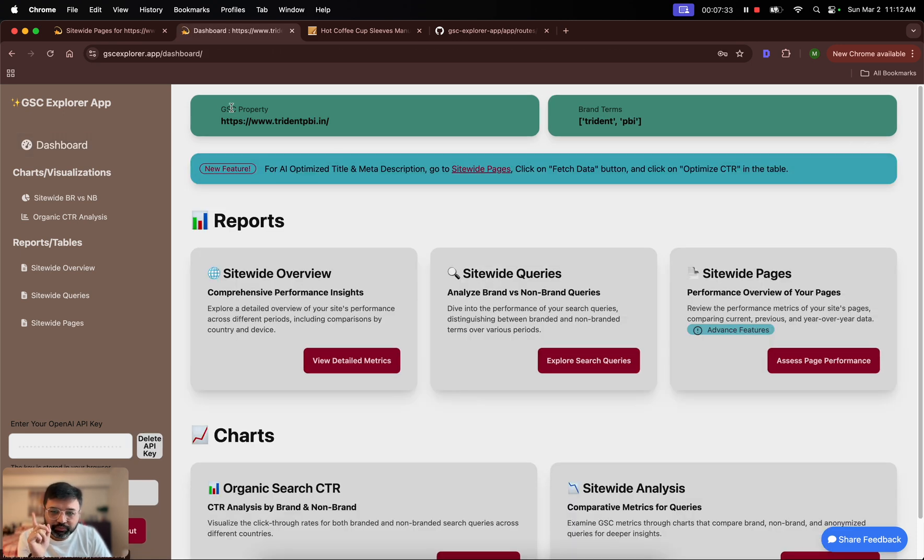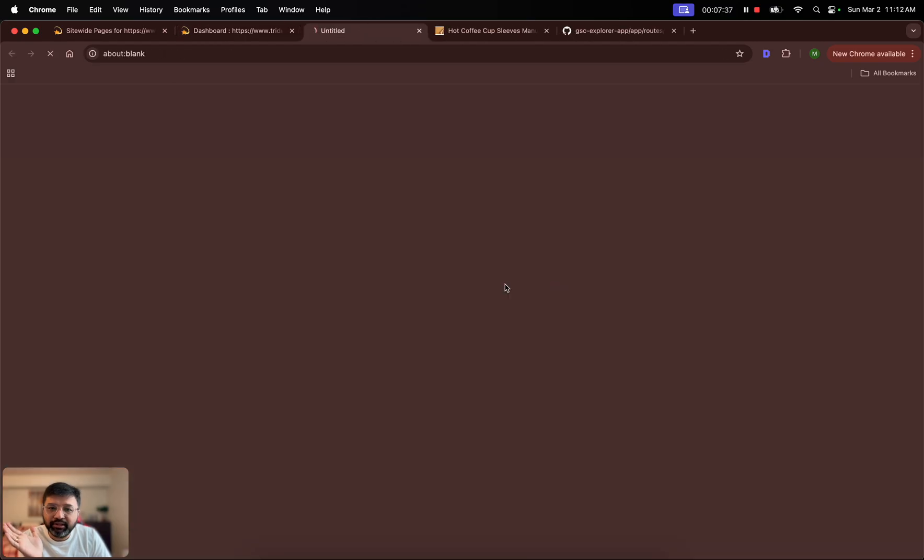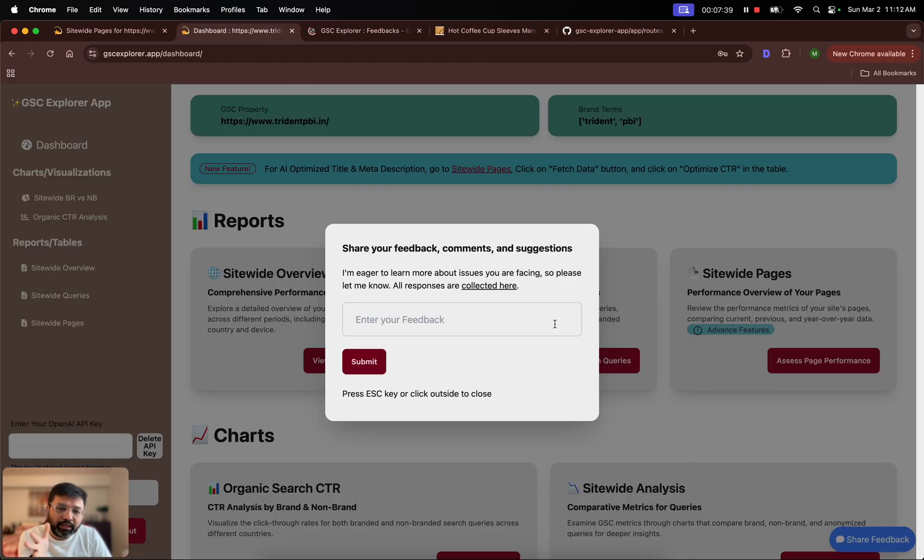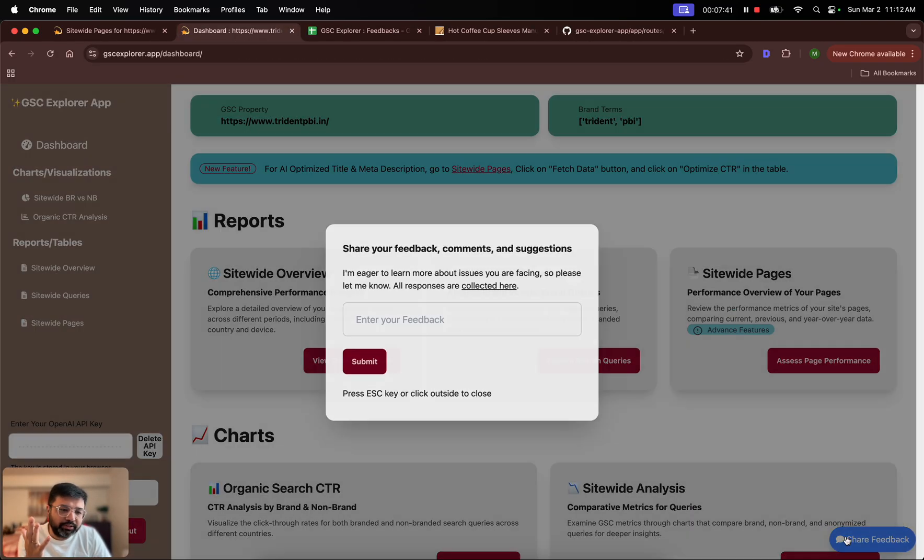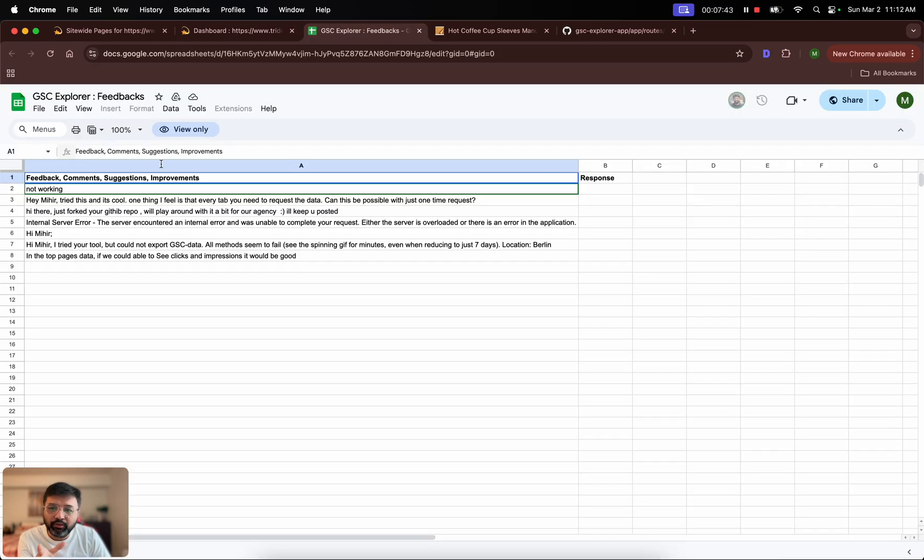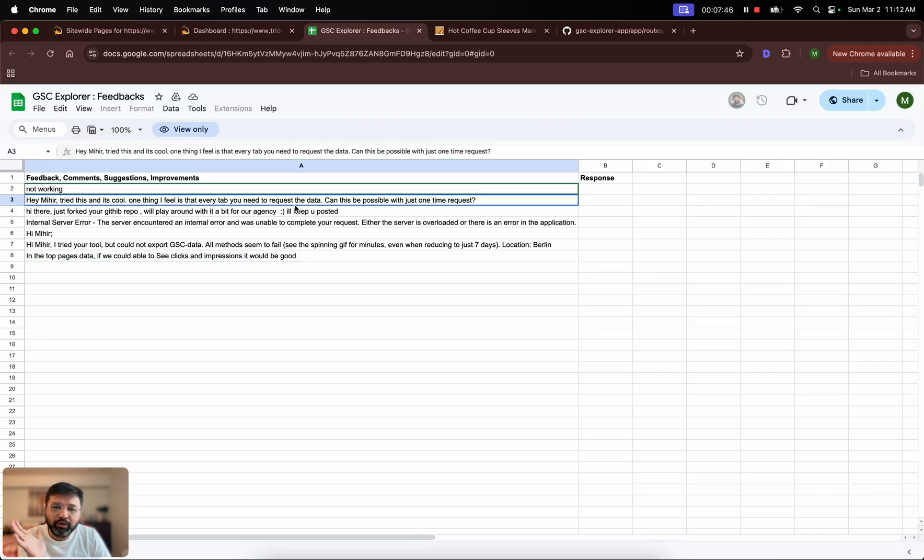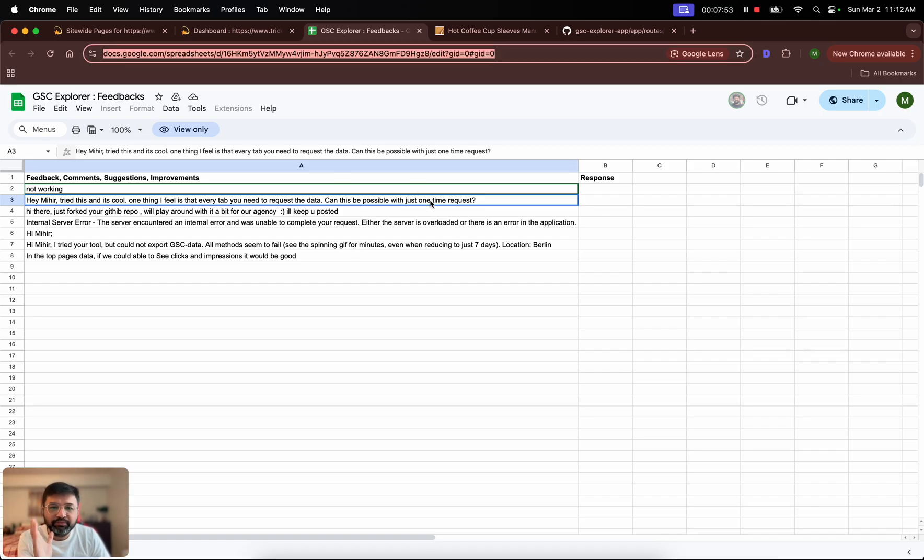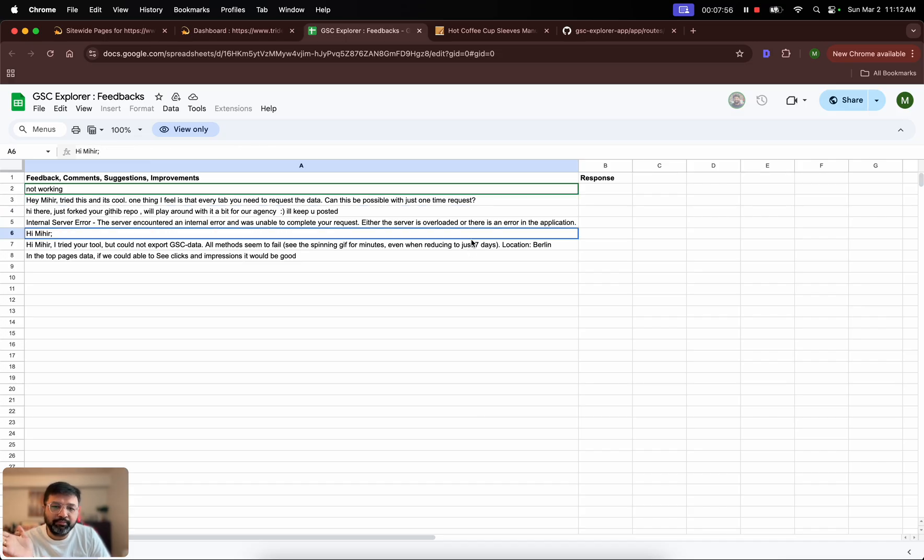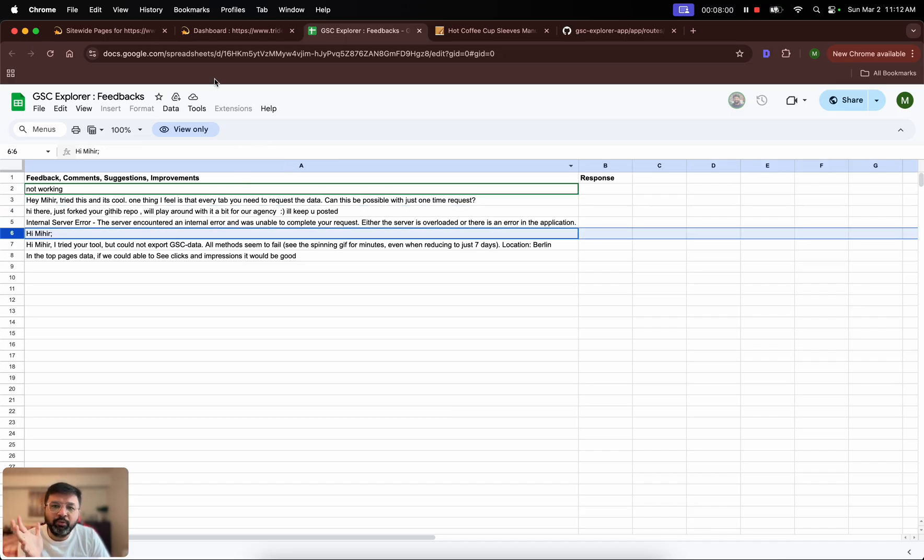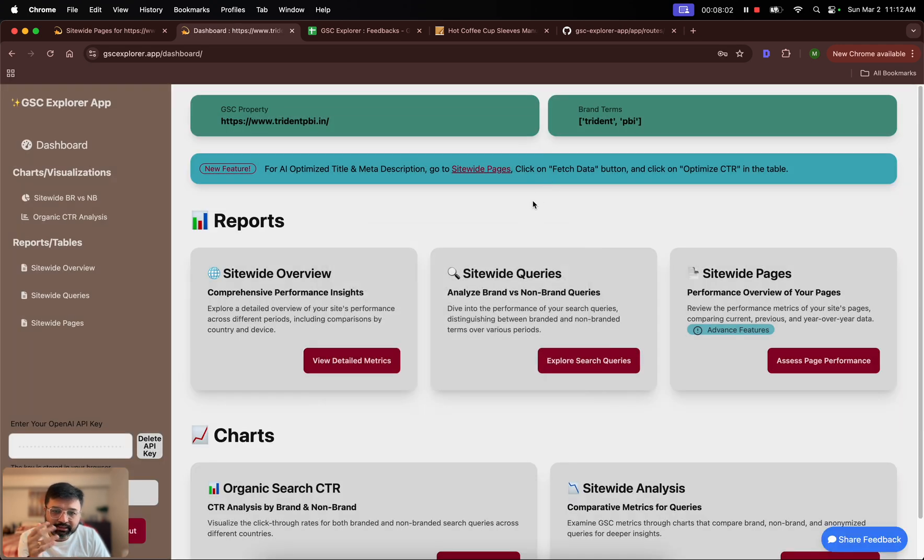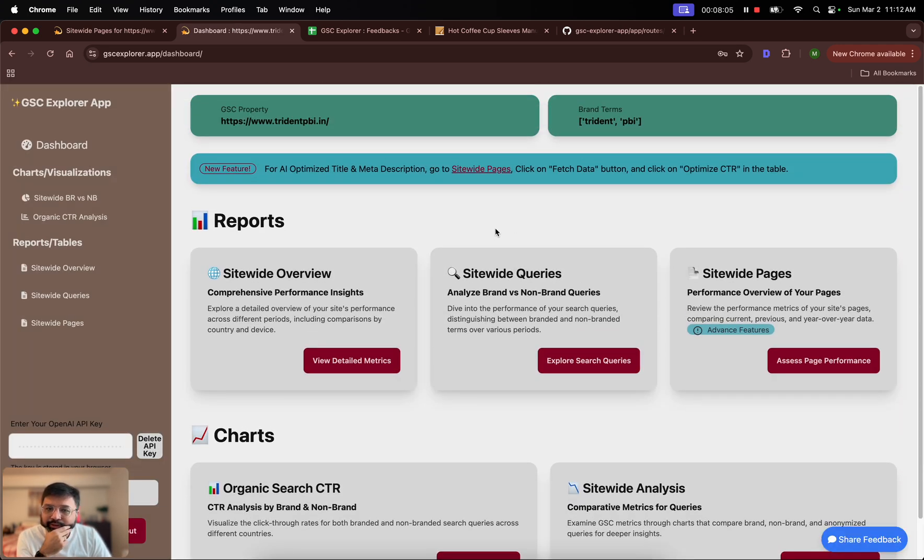What you can also do is you can just click share feedback here and all your feedback will be saved here. One of the challenges was that if you request larger data then it was timing out at 30 seconds, which I have solved for now. It will last for three minutes, so you will technically have more data to analyze and see the reports.